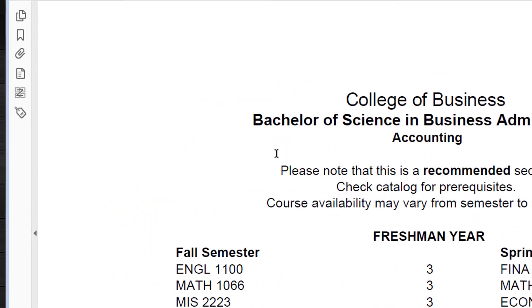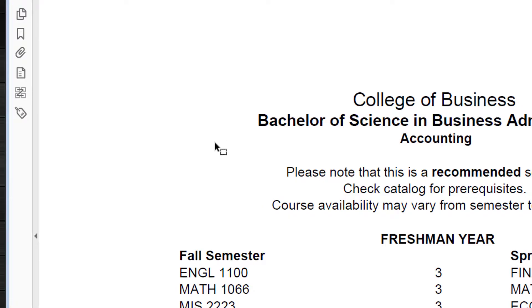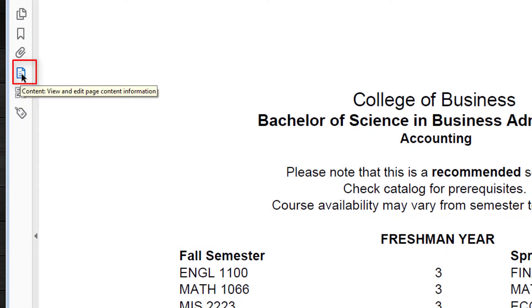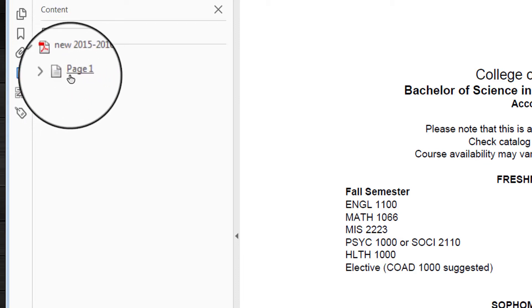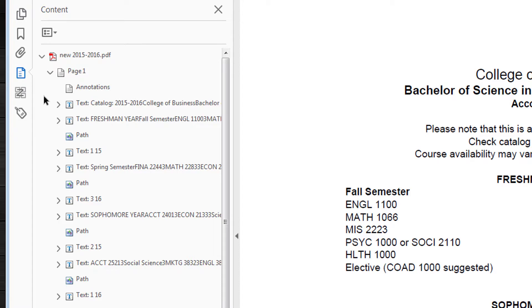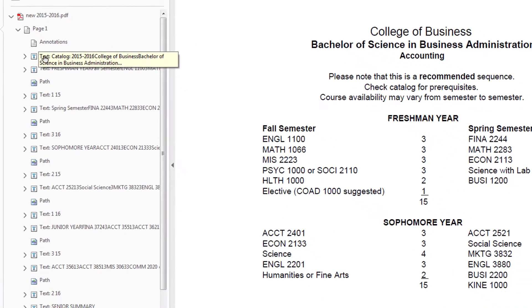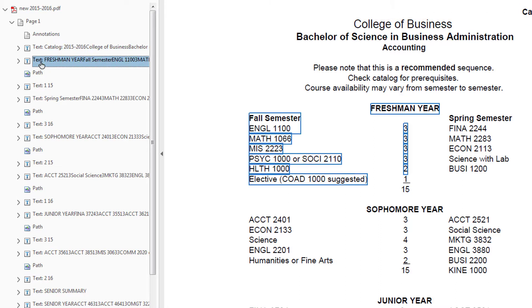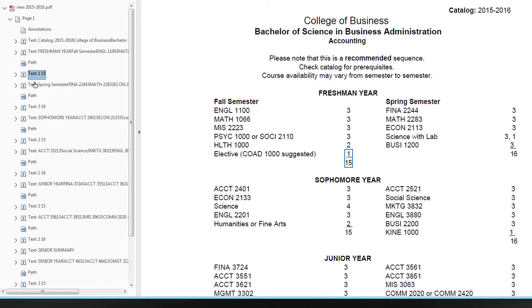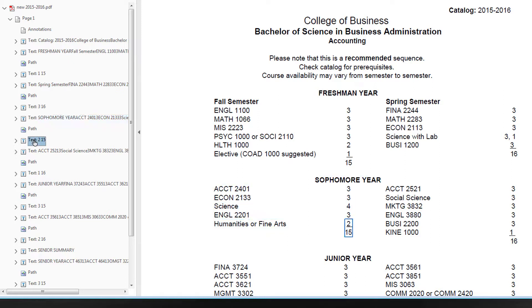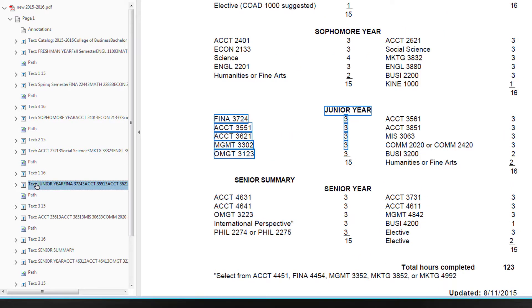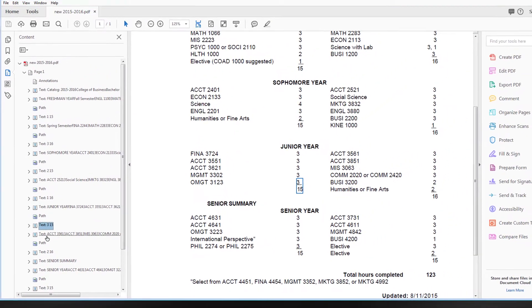We're going to take a look at whether we got the order that we wanted. The way to do that is to come over here to this icon and click Content. It has this drop-down, and then it shows me it's one page. I drop down the one page and it shows me each line in the text. The first line is there, and then the second line is Freshman. Then the text for the total there, and then finally Spring. Sophomore Year, and then their totals. You can see the path has been set to read in the order that I wanted it to read, which is great.